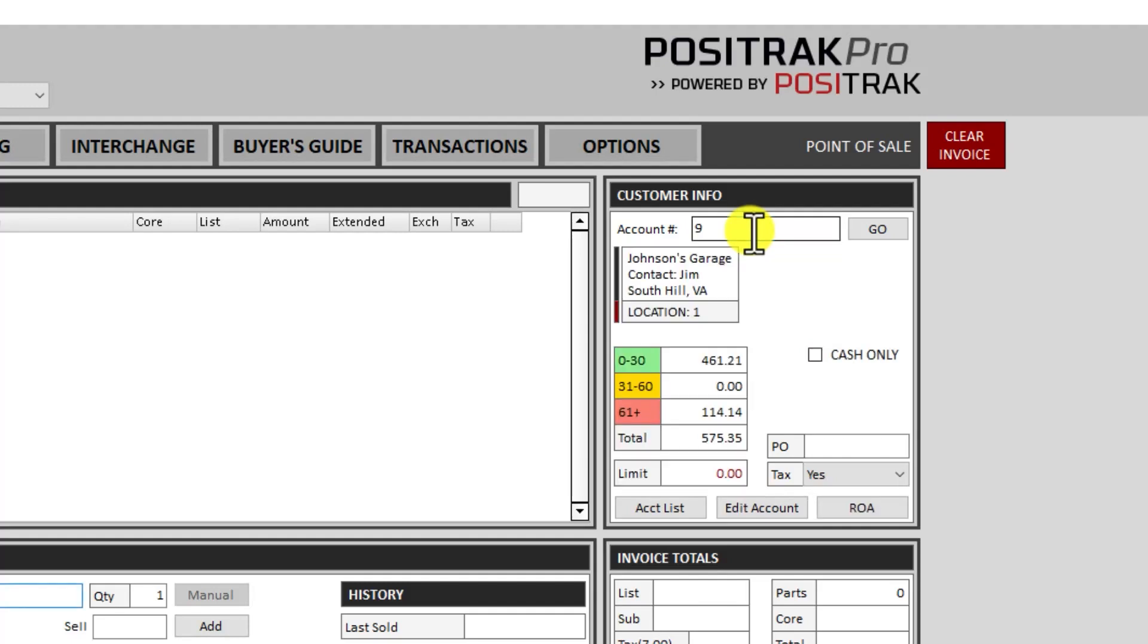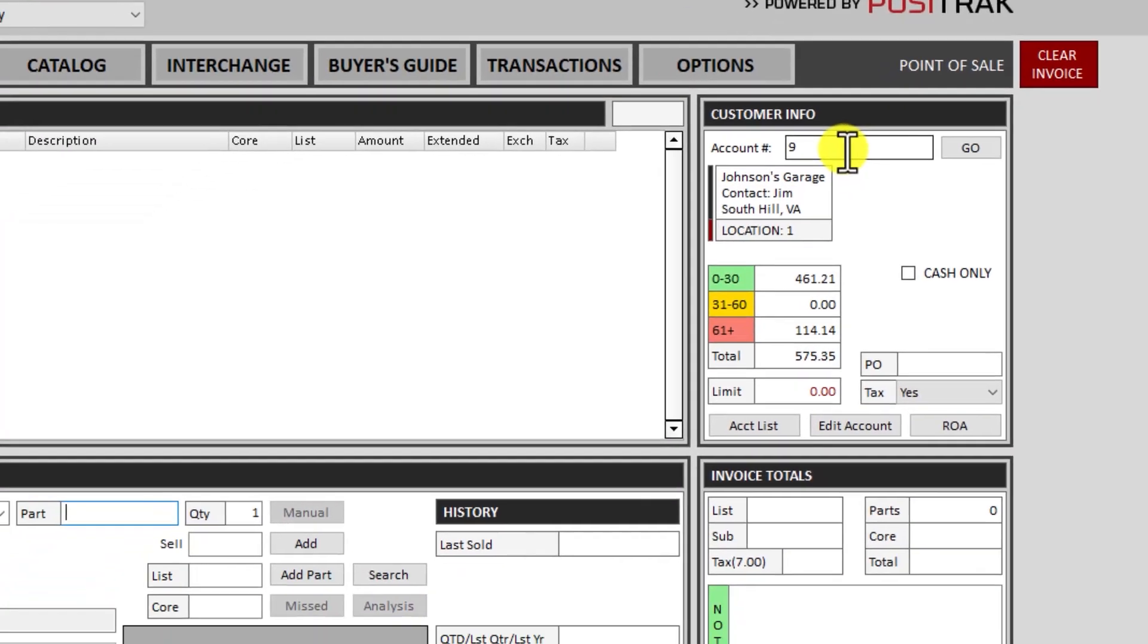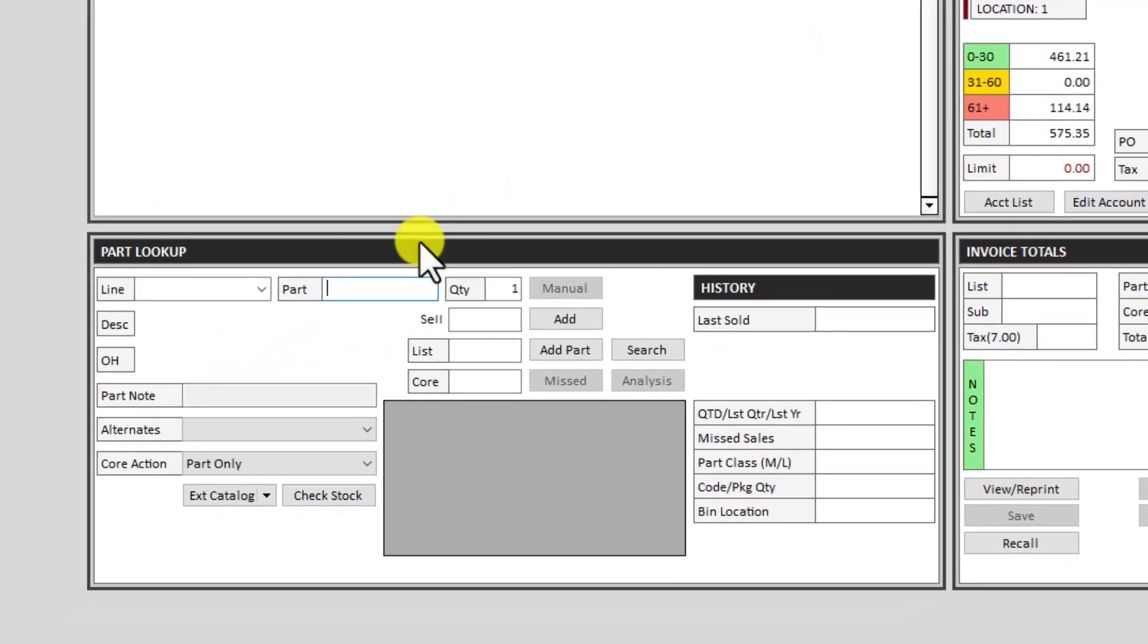If it were to find multiple matches on that name that I typed in, it would pop up and prompt me to select the correct account. Then notice that the focus jumps down to the part number from there.